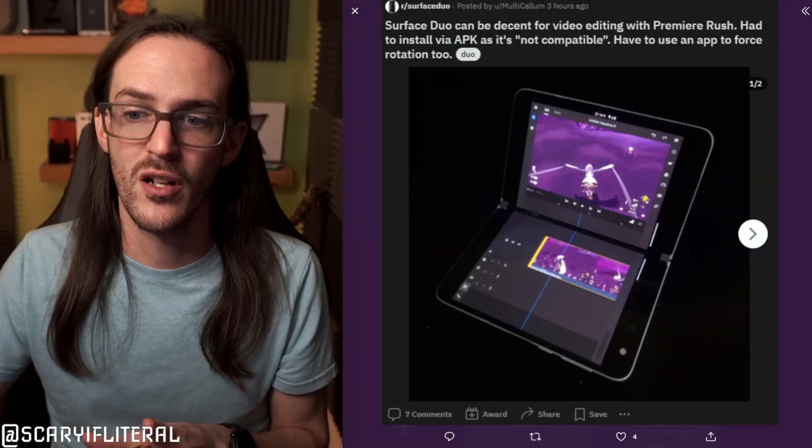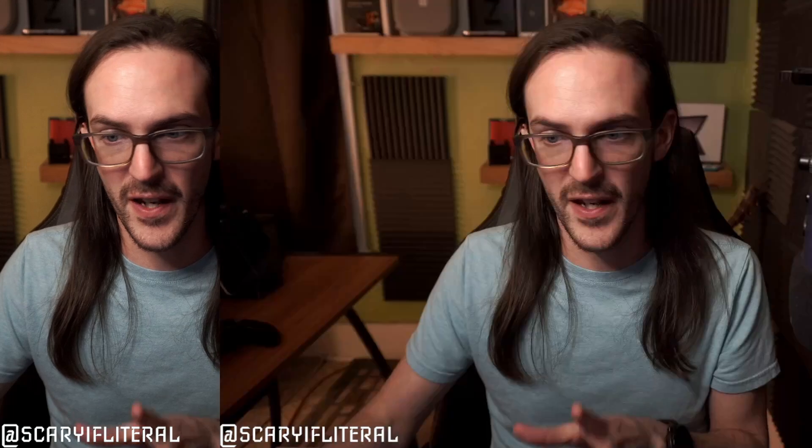Thanks to Multicalum for giving me the inspiration for this video. Premiere Rush does look quite cool, although I do think I'm going to stick with CapCut. Let me know what you guys think below. Do you ever edit videos on your phone? Am I a crazy person? Let me know. I'll see you next time. And until then, stay nerdy, my friends.